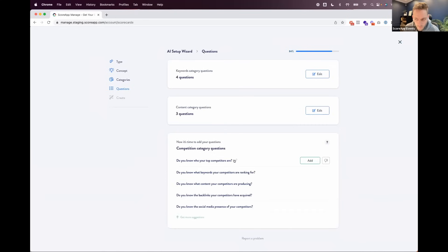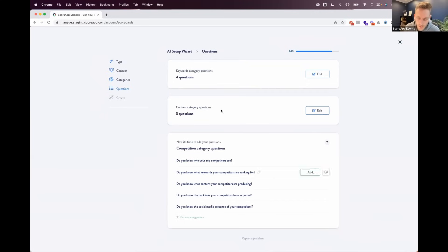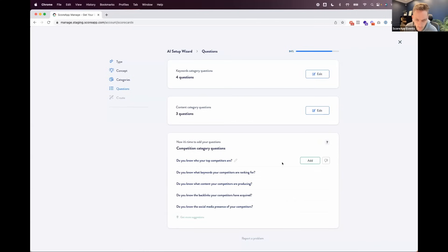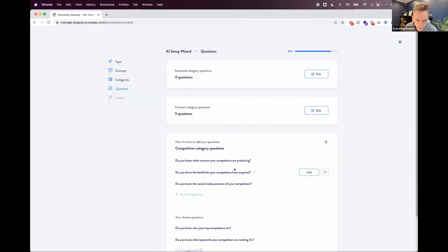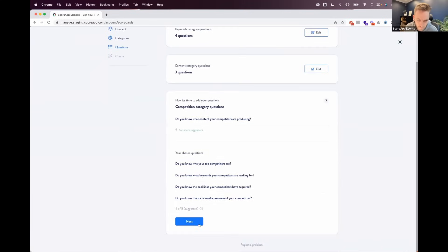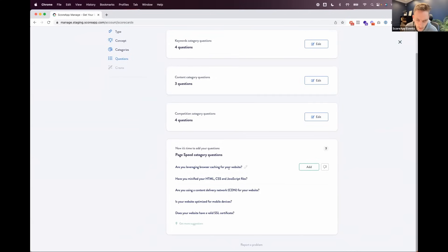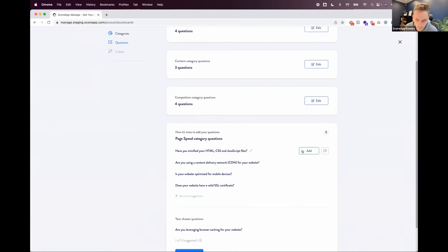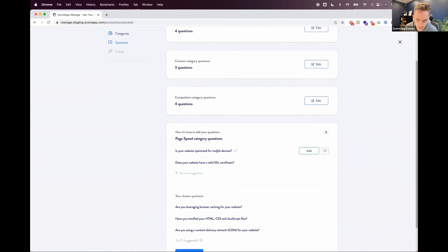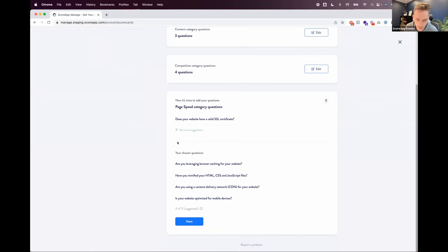I should point out that if we don't like a question exactly, we can edit them using the pencil icon. This is just the setup process — once you've gone through it, you go back into the usual builder within ScoreApp as if you started from scratch and can add or edit anything. It's really just about getting rid of that blank piece of paper. For competition: 'Do you know who your top competitors are?', 'Do you know what keywords competitors are ranking for?', 'Do you know the backlinks competitors have acquired?' For page speed: 'Are you leveraging browser caching?', 'Have you minified your HTML, CSS, and JavaScript files?', 'Are you using a CDN?' These are exactly the questions an SEO specialist would ask.